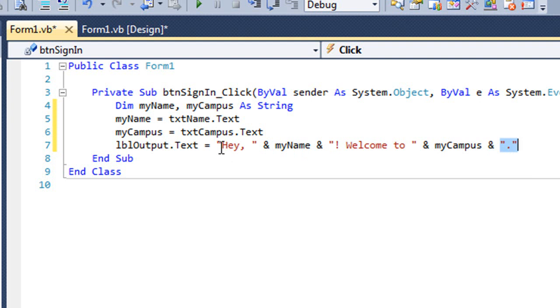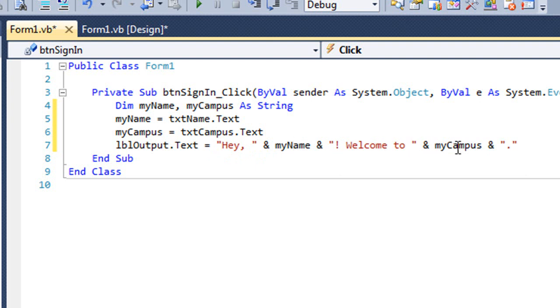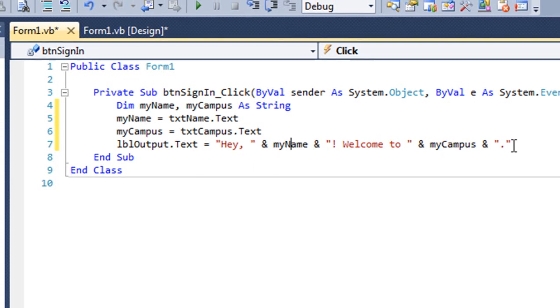So we actually have five things being concatenated together here. A literal string, a variable, string variable, another literal string in quotes, another variable which is a string, and another literal string.